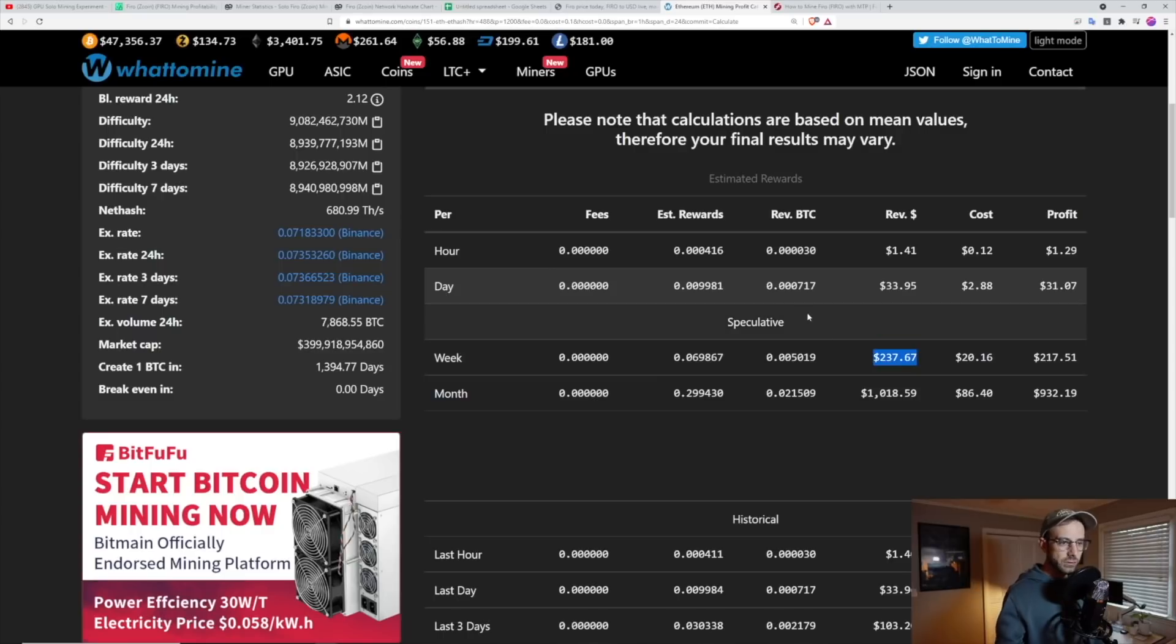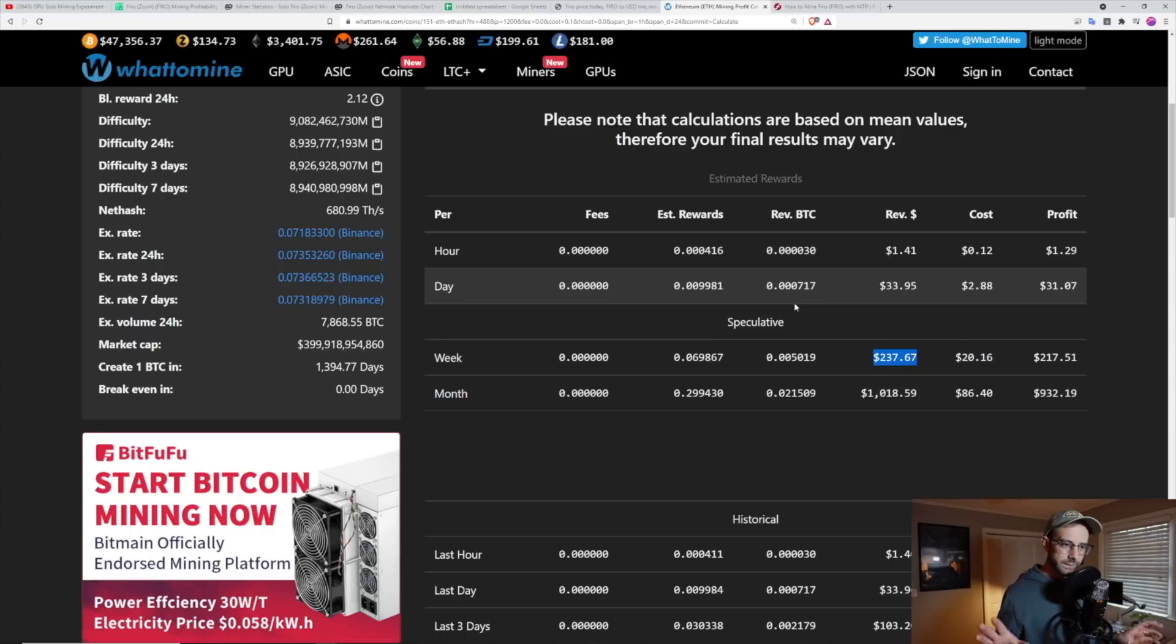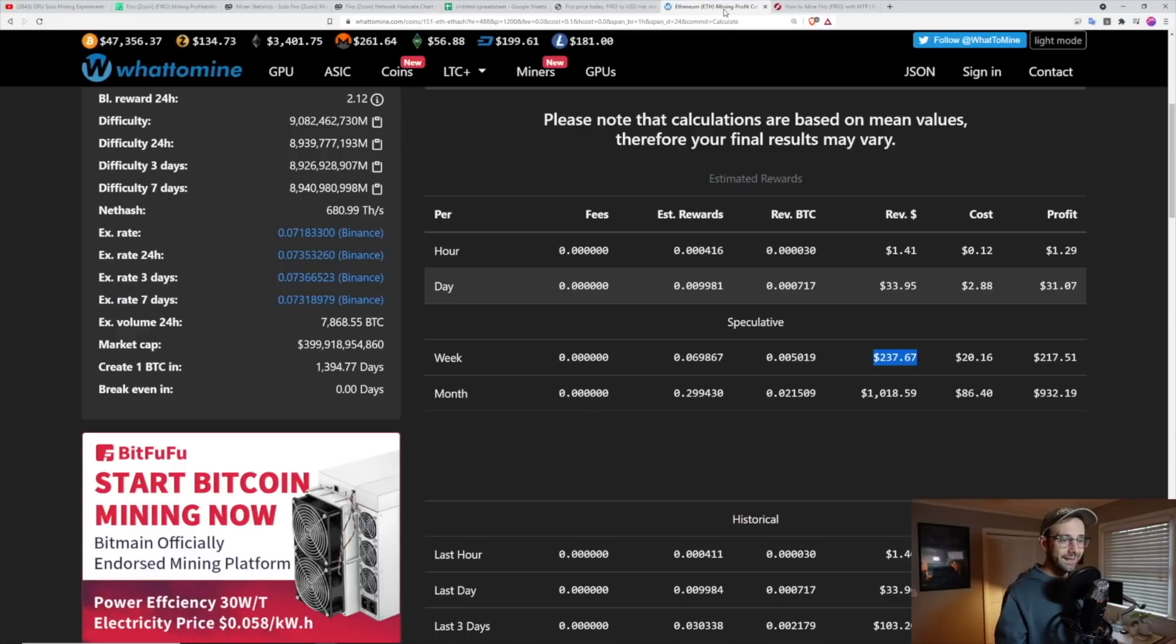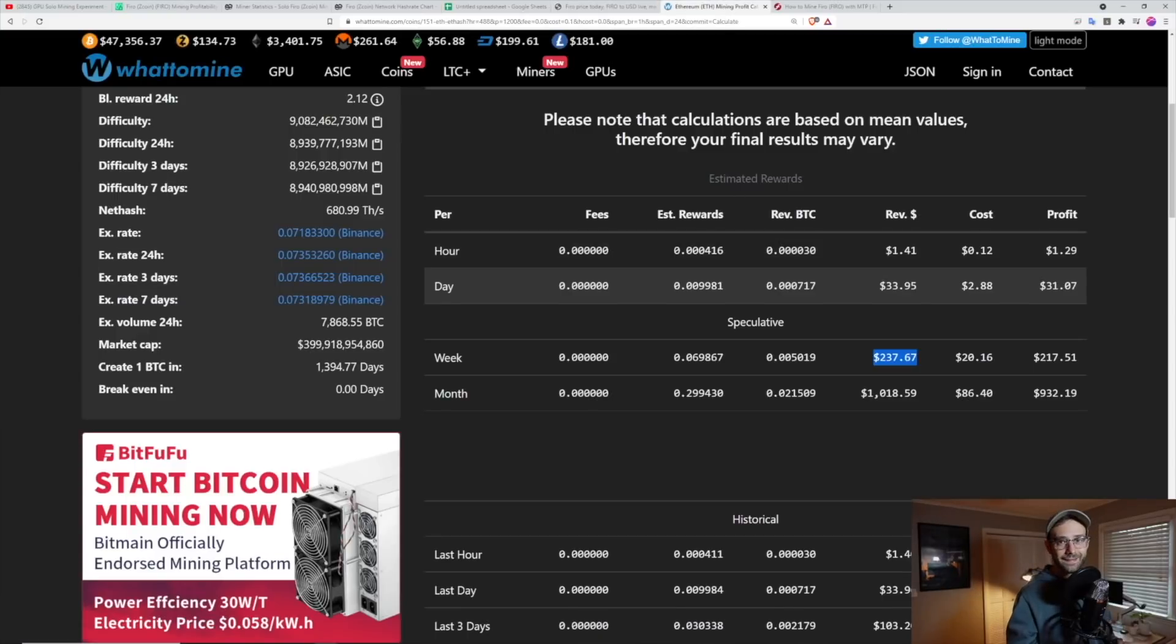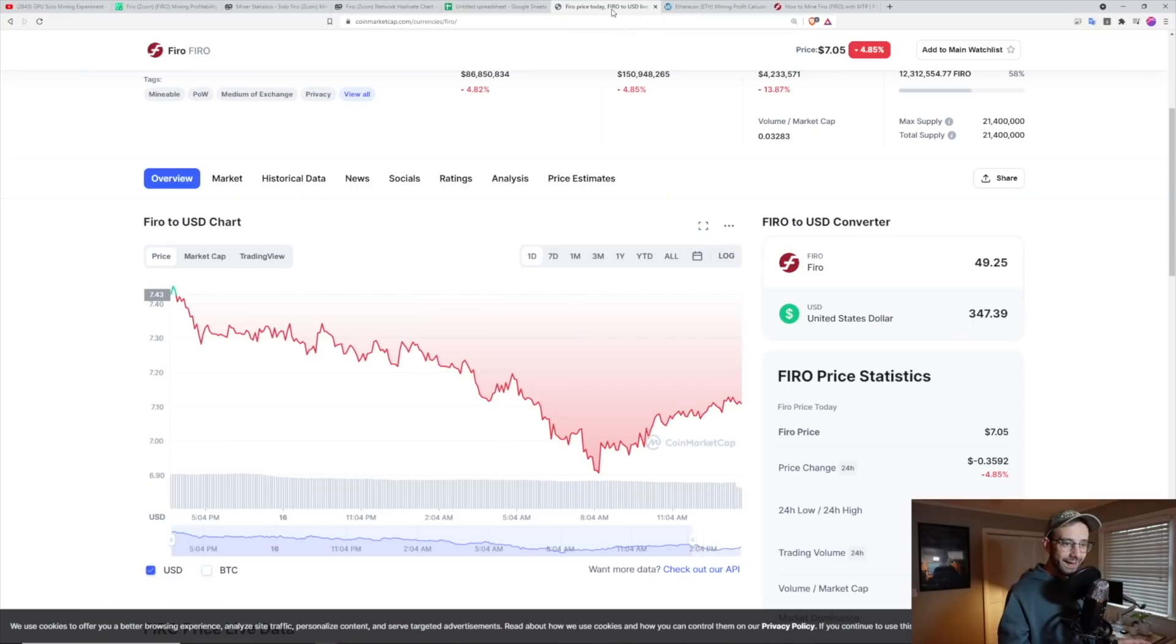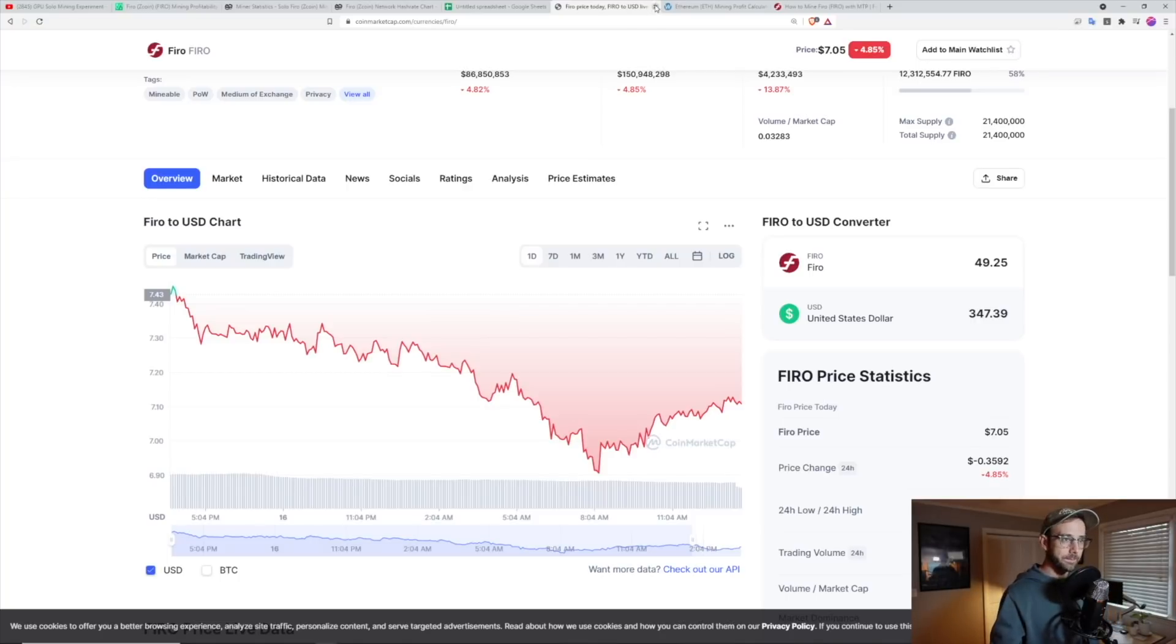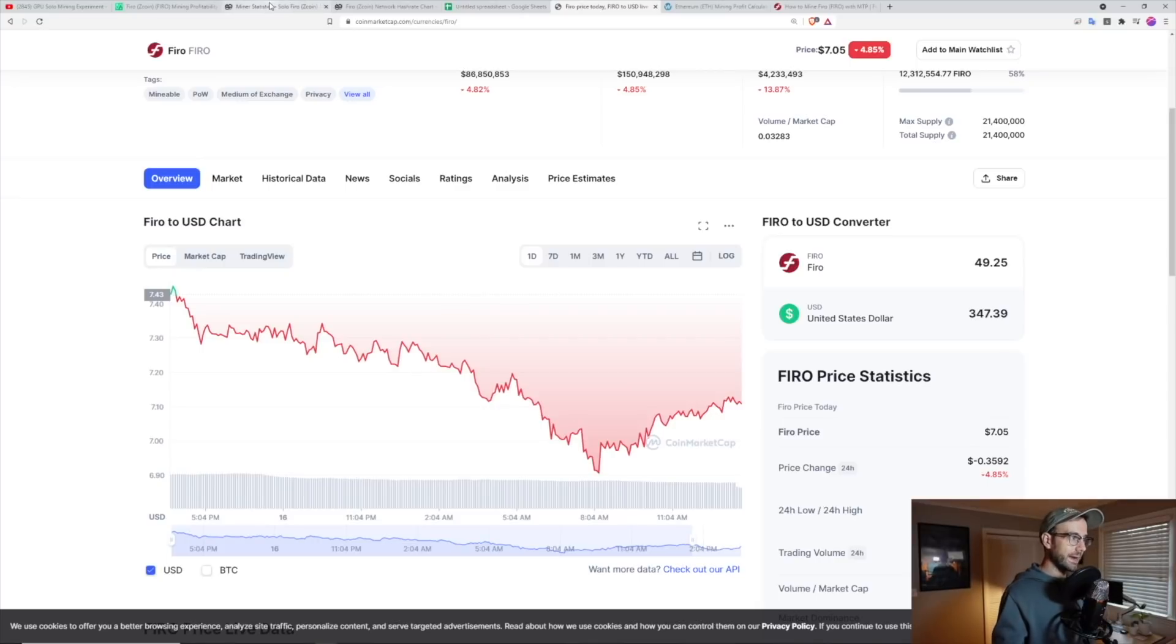So in just revenue, if I just left it on Ethereum, I would have done, we'll just say $240. But since I solo mined, I actually did $350 on those two rigs. That's crazy. I made $110 more solo mining versus just leaving these on Ethereum. I almost can't believe that.